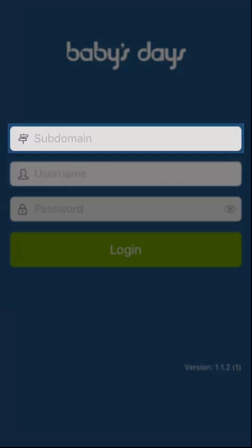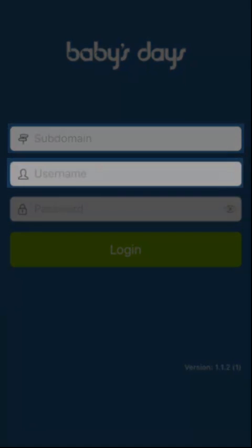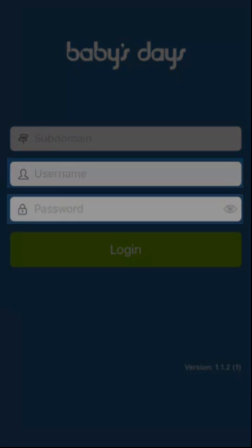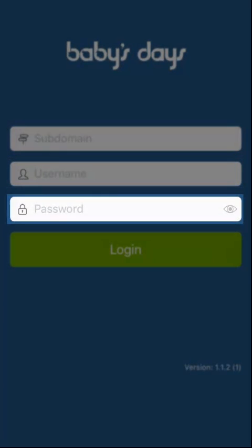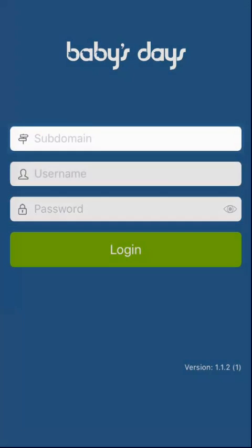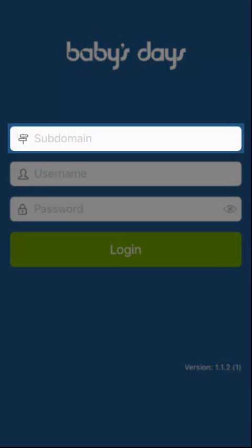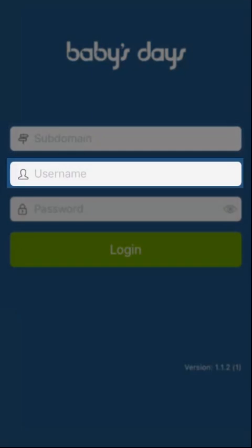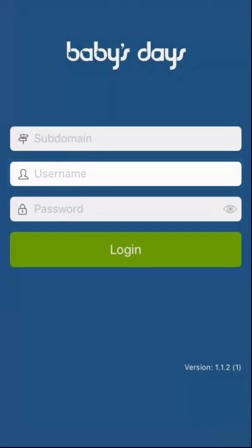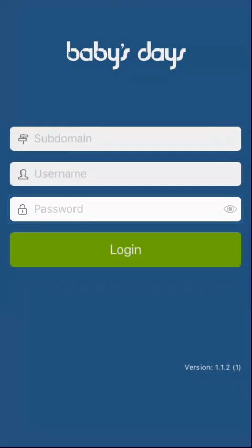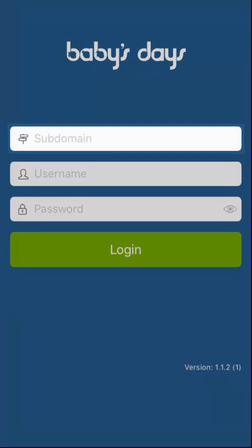The subdomain of the system, the username and password of the user you're logging in as. The subdomain is the domain name that was requested when you purchased the system. The username is the username set up for you as the administrator on the system, and the password is your password. If you are a parent logging into the app and you are unaware of the subdomain or your username and password, please speak to your child care provider who can provide you with this information.